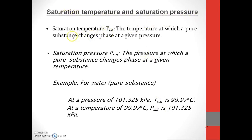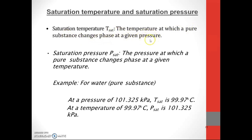Saturation temperature and saturation pressure. Saturation temperature, which we call T_sat, is the temperature at which a pure substance changes phase at a given pressure. So T_sat is the saturation temperature at which a pure substance changes phase at the given pressure — T_sat at a given pressure.